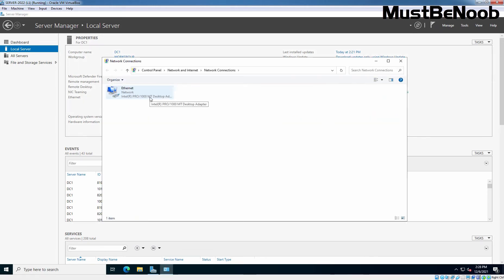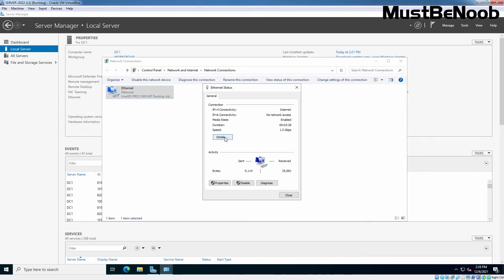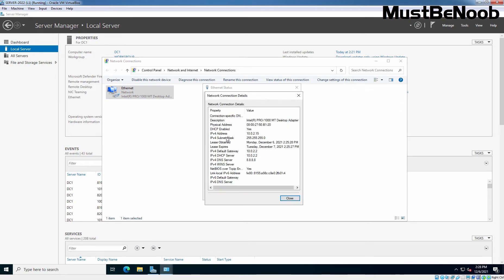The Network Connection dialog box appears and here we have our Ethernet adapter named Ethernet. Let's right click on it. Click on Status. Click on Details. And here we can see the DHCP is enabled.